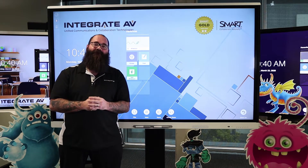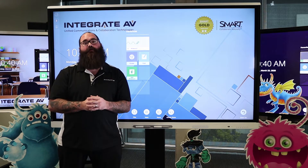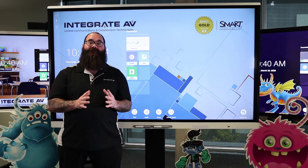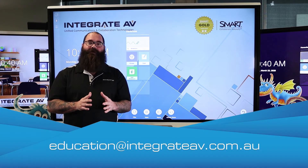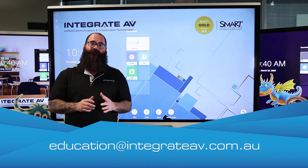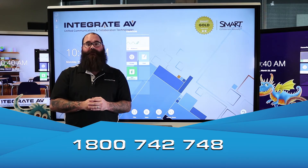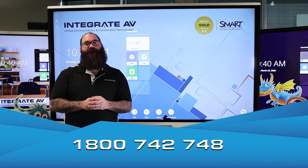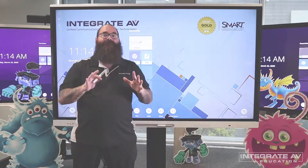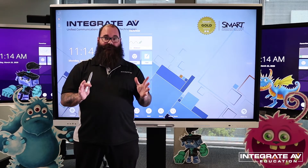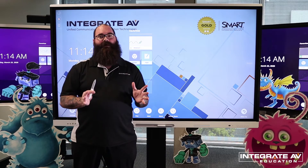Hi, I'm Chris at Integrate AV. If you have any questions about what we're covering today, please email us at education@integrateav.com.au or you can call us on 1-800-742-748. Today we're having a look at the new features of the whiteboard on our smart panels.